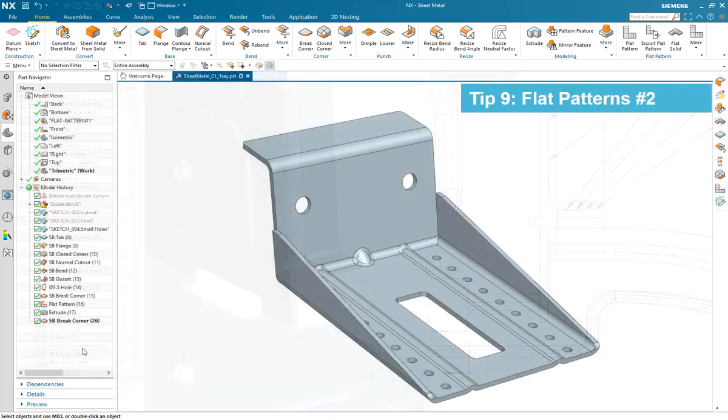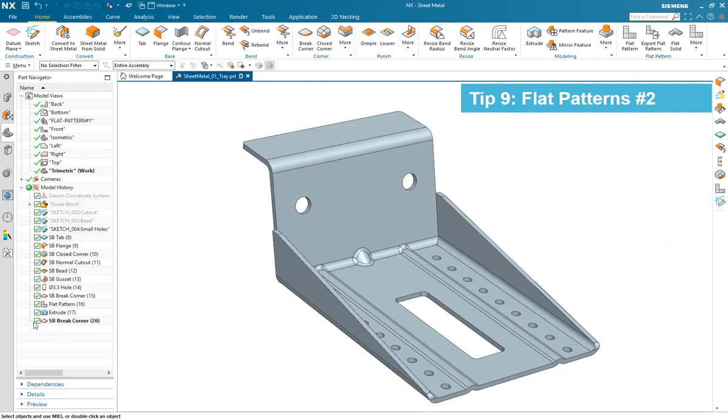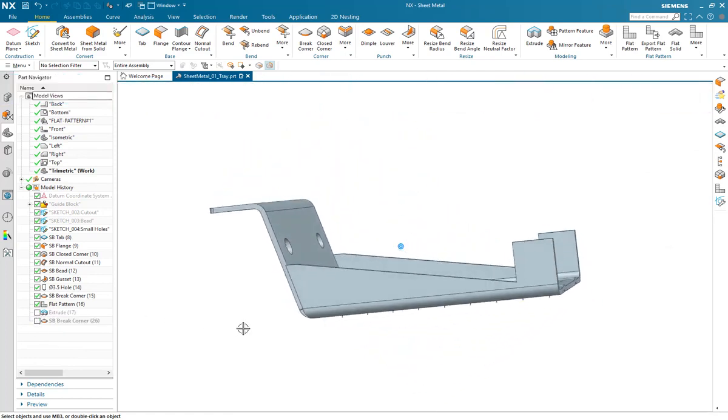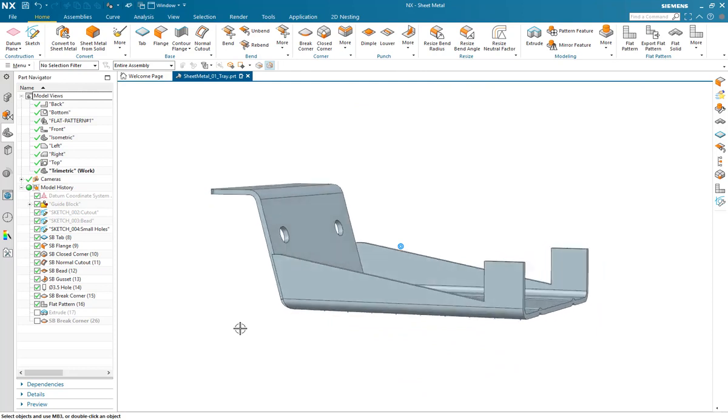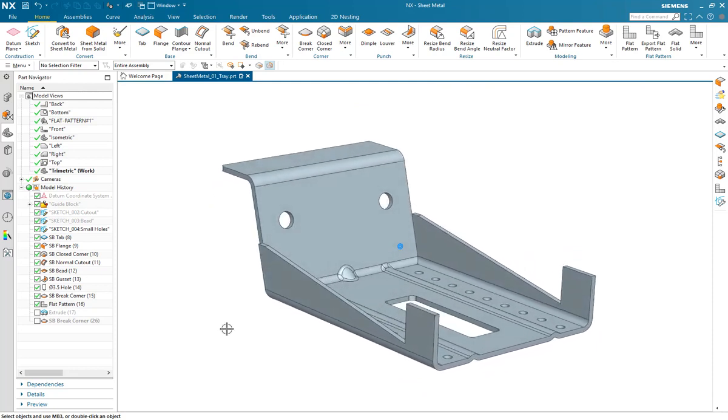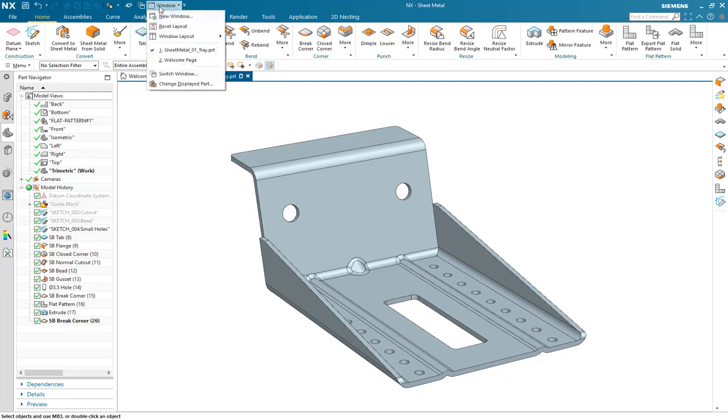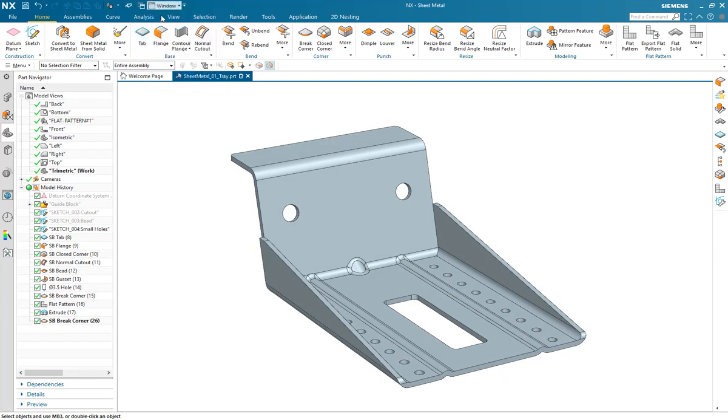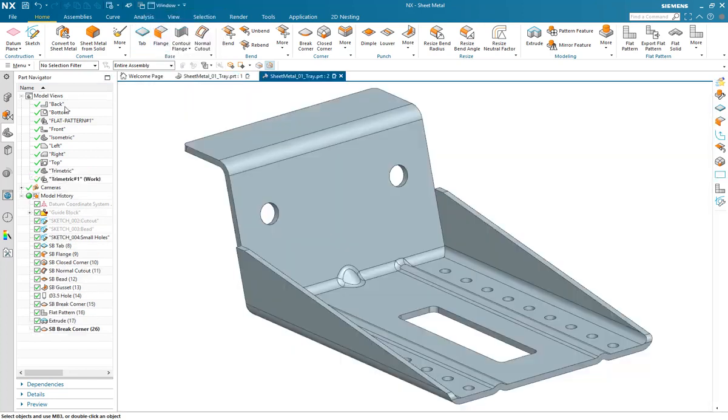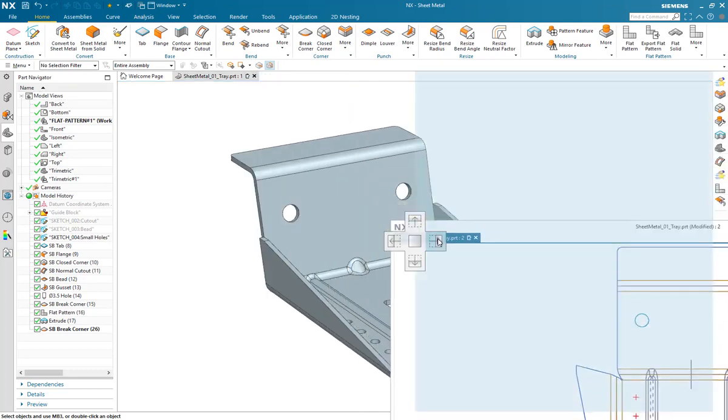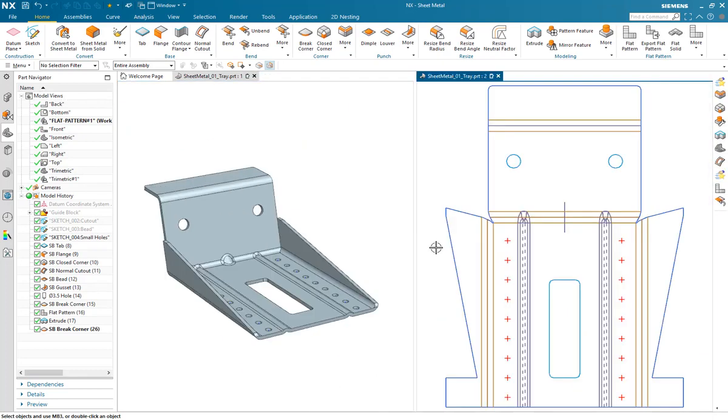Tip 9. Flat patterns. Number 2. You can create flat patterns anywhere in the design history. This enables post-forming process steps to be added, i.e. removing extra material during the forming process. Here we see some extra material that's needed for the flat pattern to create the bend that's eventually removed in the 3D form.